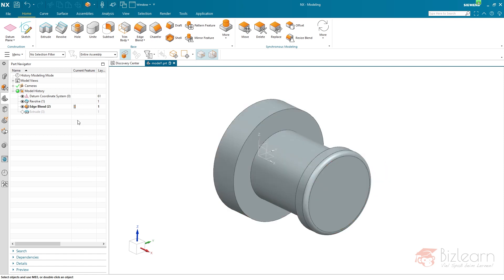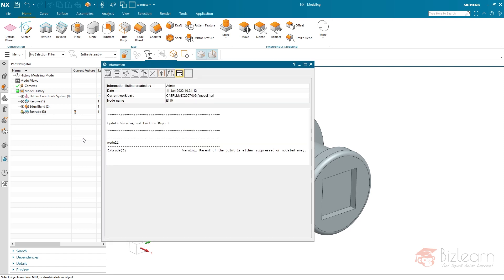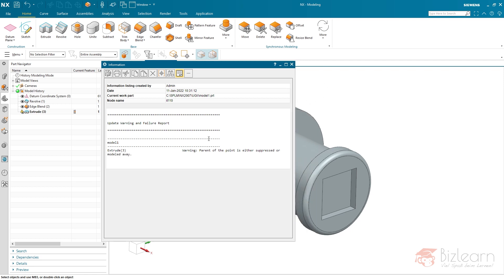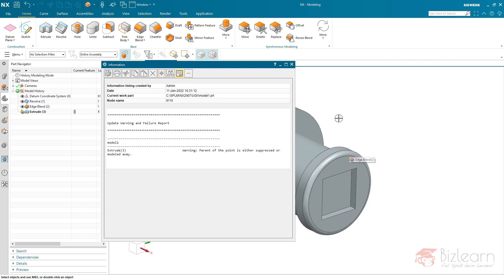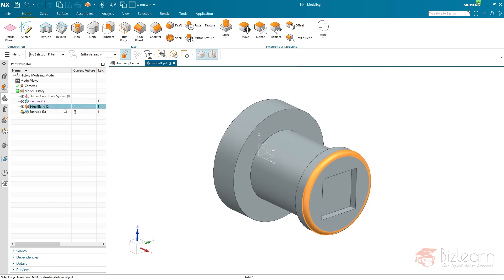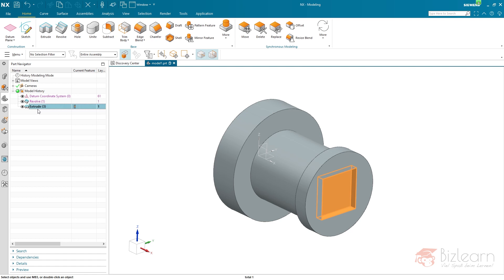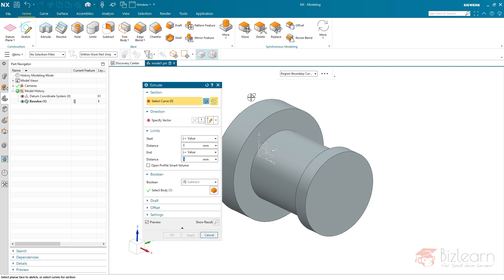If I activate extrude number three again, an alert pops up - and maybe you can already guess what the problem is. The edge which was used as a reference for the center definition of the internal sketch of the extrude no longer exists at this timestamp, because of the detail we created. In many videos I've mentioned this problem: when you create references for a sketch, you should always select the possibly oldest object.